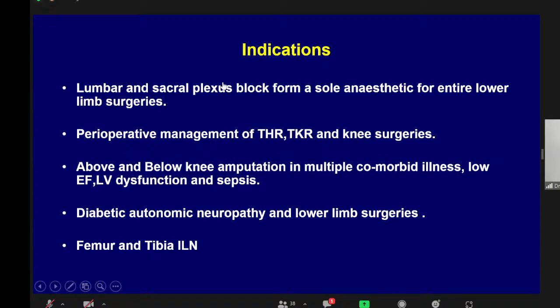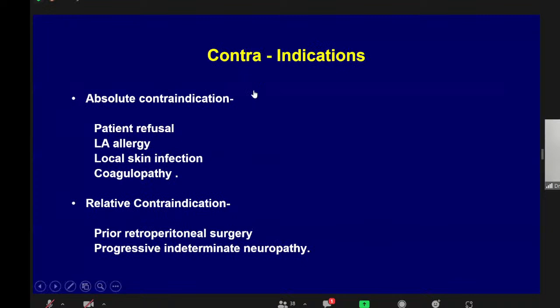The indications of lumbar plexus block: combined with sacral plexus, it forms the sole anesthetic for entire lower limb surgeries. It is used for perioperative management of total hip replacement, total knee replacement, knee surgeries, and below-knee and above-knee amputation — especially in patients with multiple comorbid illnesses, low ejection fraction, severe LV dysfunction, mild sepsis, and severe diabetic autonomic neuropathy, where neuraxial anesthesia would cause severe hypotension. It can also be used for femur and tibia nailing.